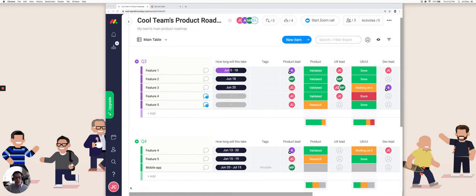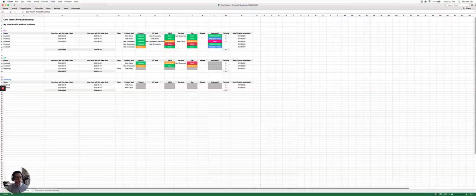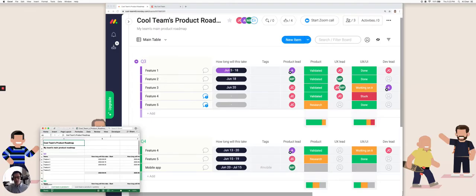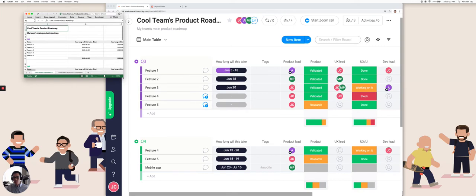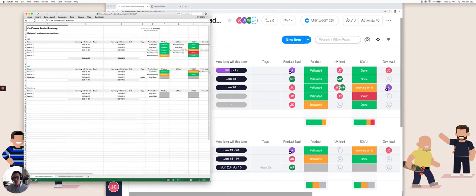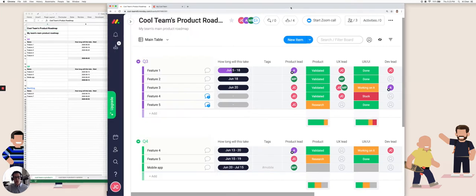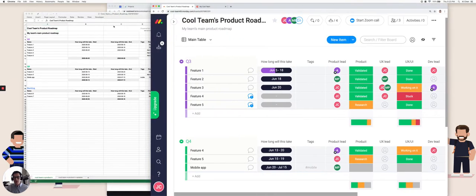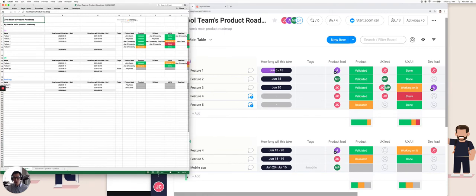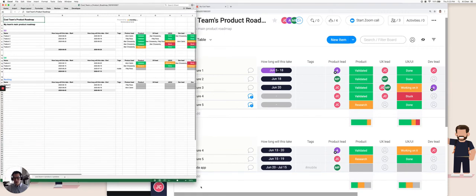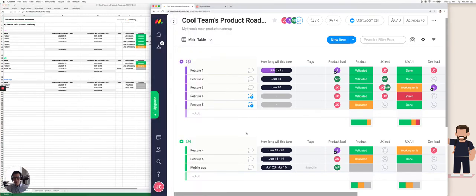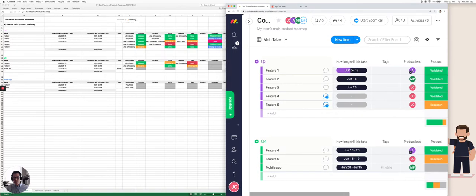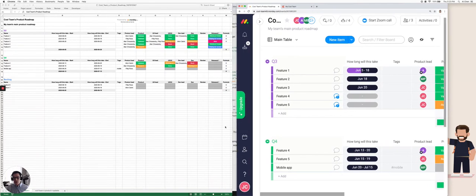This might take a second or two. Well, that expanded through the whole window. And this is the export in Excel. I'm just going to move some windows around just so we can see this more clearly.